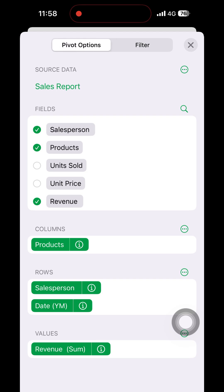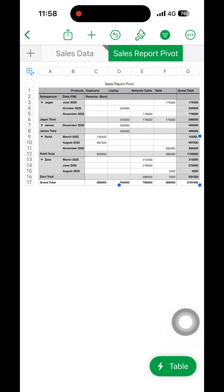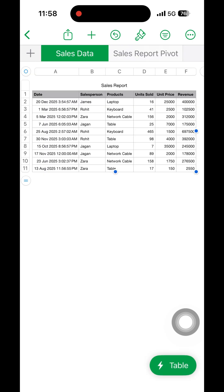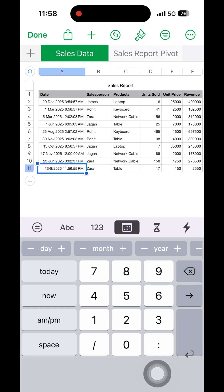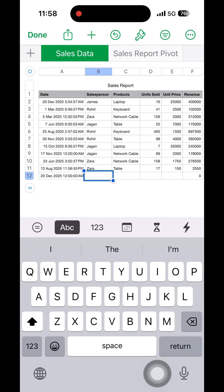Now we got the pivot table created. Now we are going to see how it can be updated when the source data is changed. We are going to add one more row for Zara, then we are editing and adding one more entry.